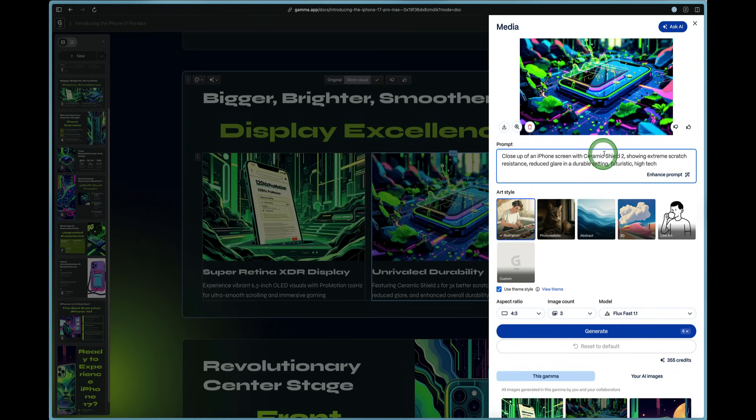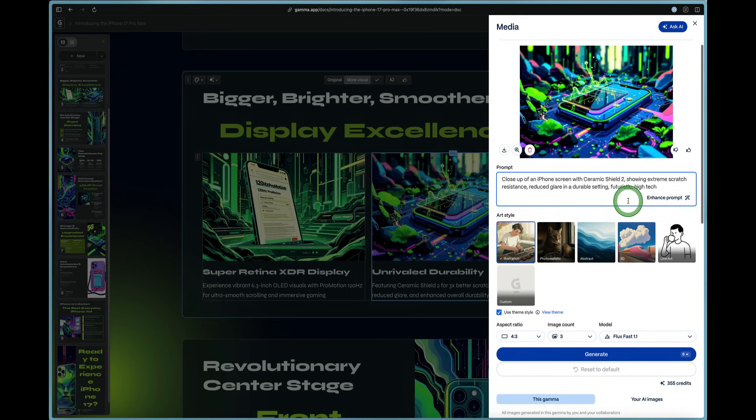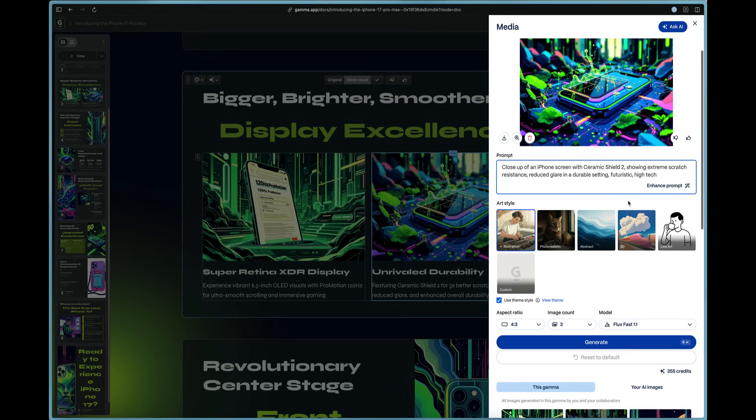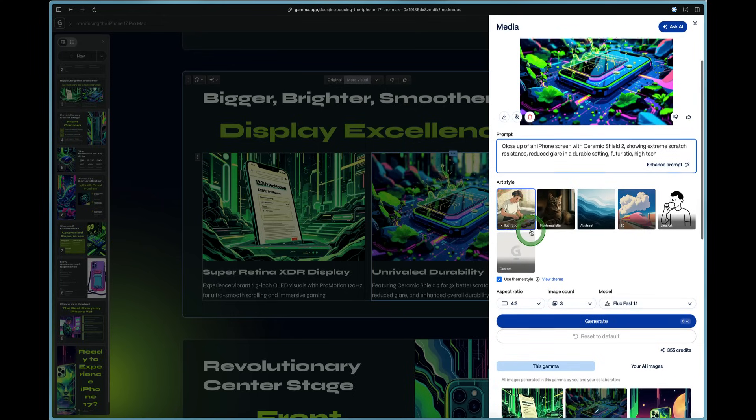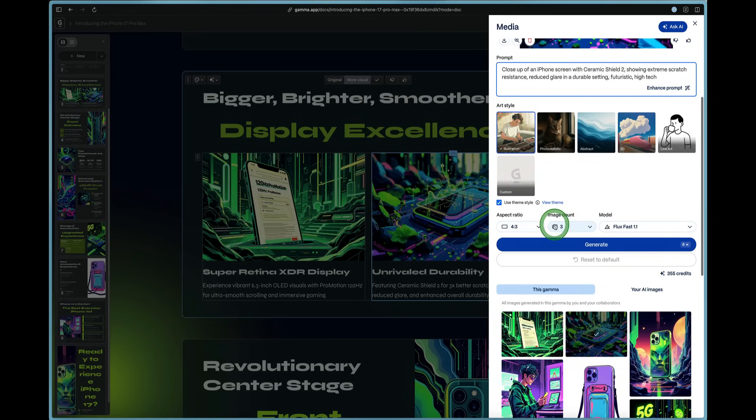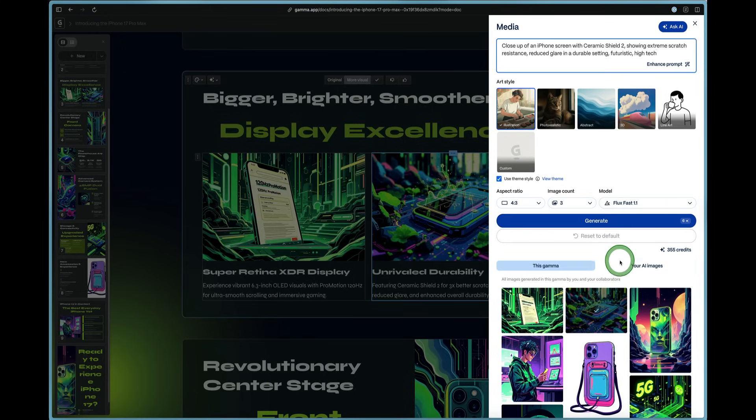And you can see here where it was created. So a close up of an iPhone screen with Ceramic Shield 2 showing extreme scratch resistance, reduced glare in a durable setting, futuristic and high tech. So you can see how that prompt was created here. It was used in illustration style, the aspect ratio, the image count and the model.